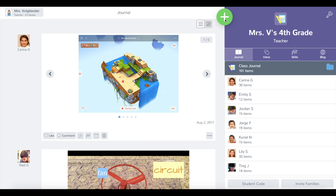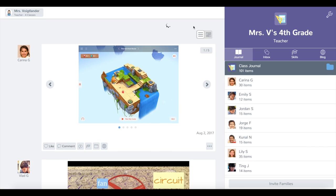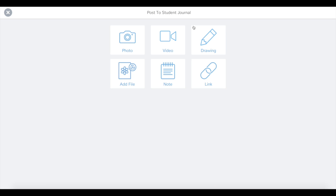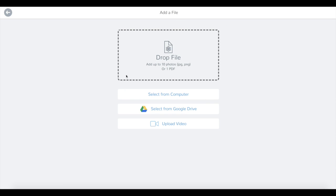Let's click on the green add button and choose post a student journal. From here let's pick the add file option. Now you can see you can drag up to 10 photos or add a PDF.